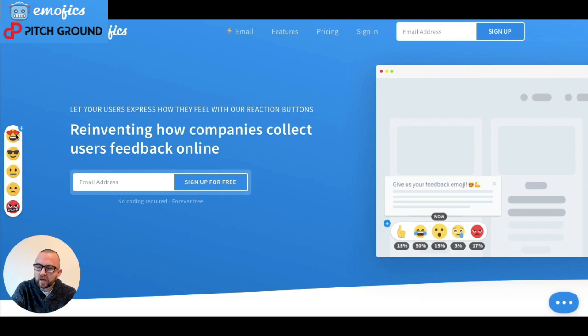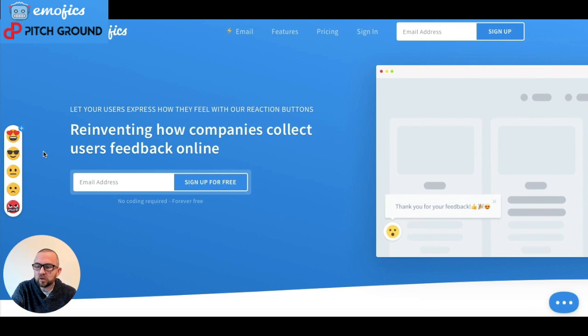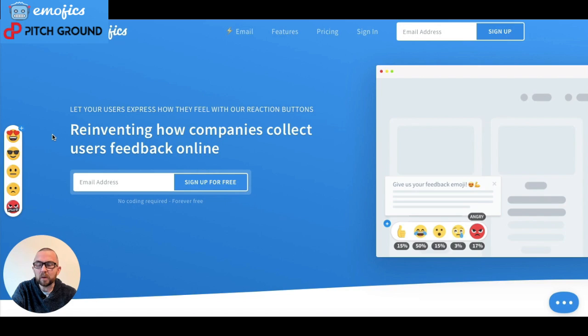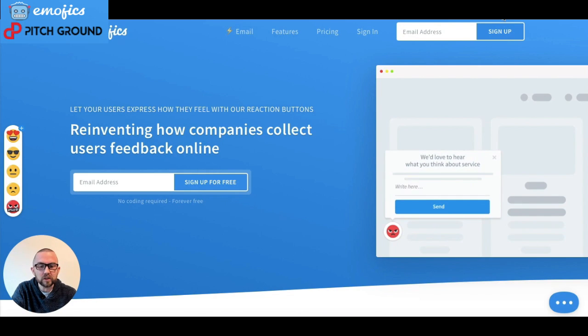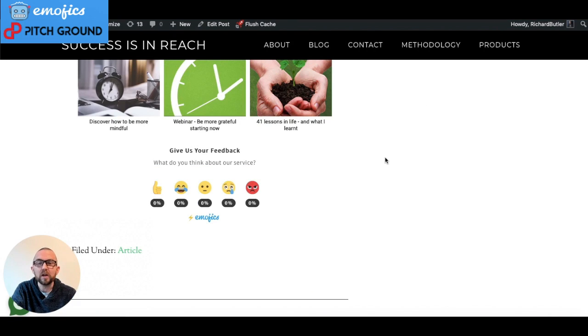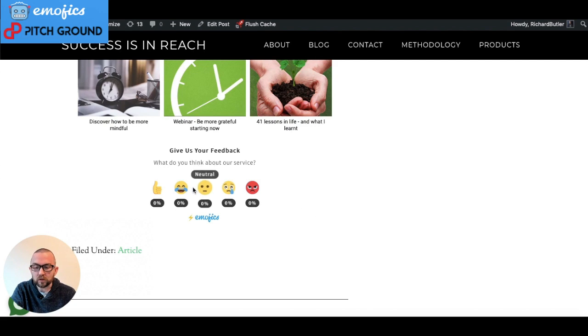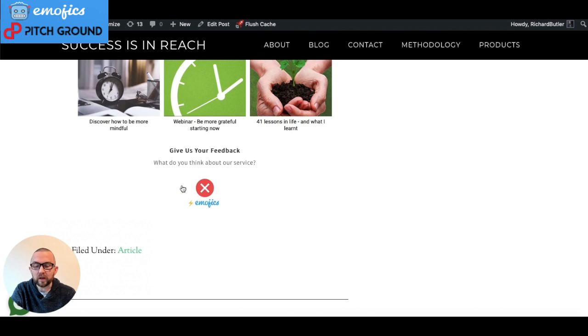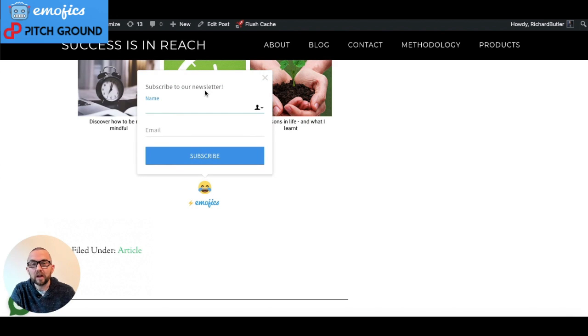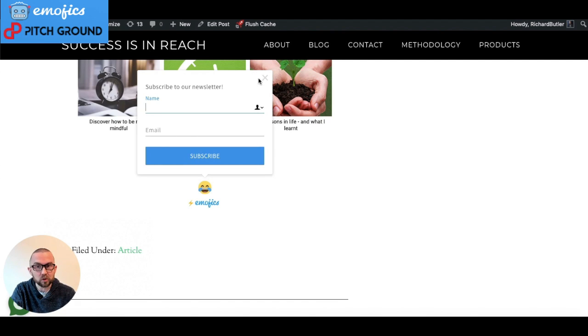A nice little set of emojis that you can actually put on your website and people can just click and give you feedback. Here's an example that I put on one of my blog articles at the end. It's going to have the feedback form. They can give you a quick click here. Then what pops up is a little box here saying subscribe to our newsletter. They can put in their name here, their email, and subscribe.